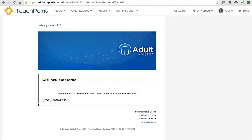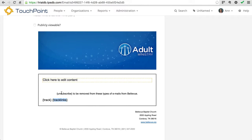It's got unsubscribe. These are all very important items to put in your emails. Track will allow you to see who has opened your email — it does require that there's an image in your email, that's how it works. This is the image up here where it says adult ministry. Track links lets you see how many people click on external links that you might include in an email. And unsubscribe allows them to click a link and unsubscribe from that sender. We always include them at the bottom of our templates.